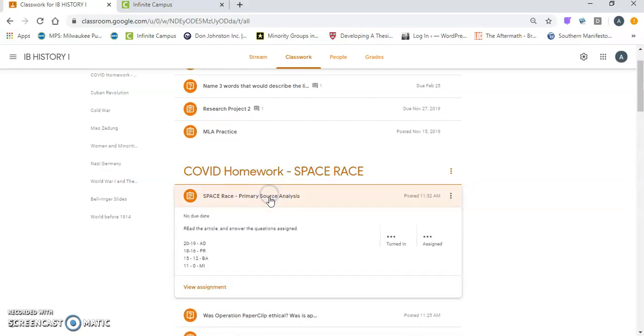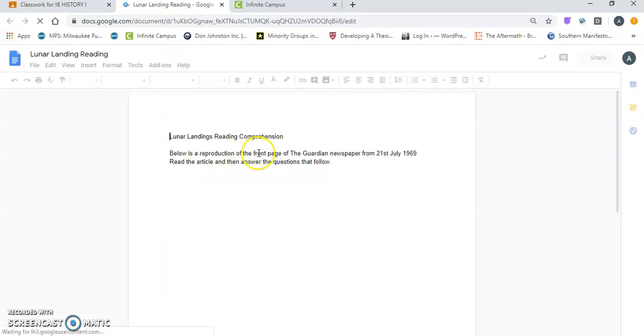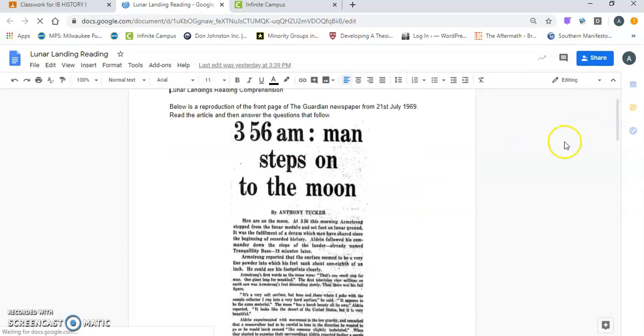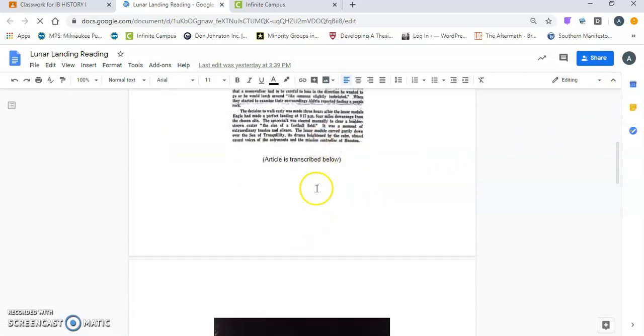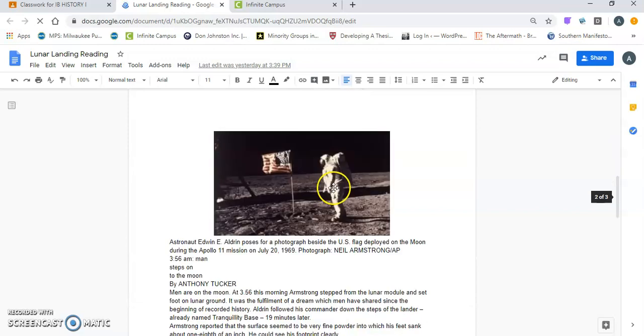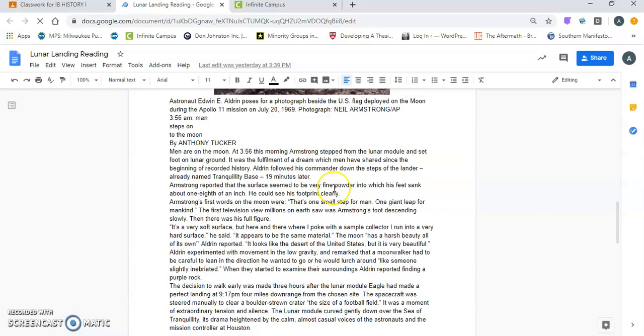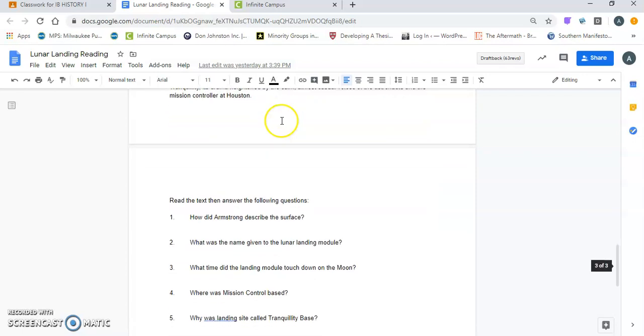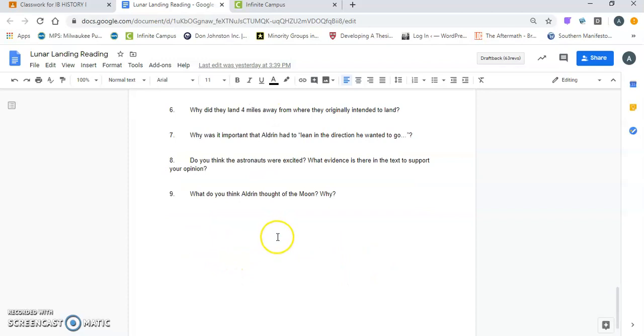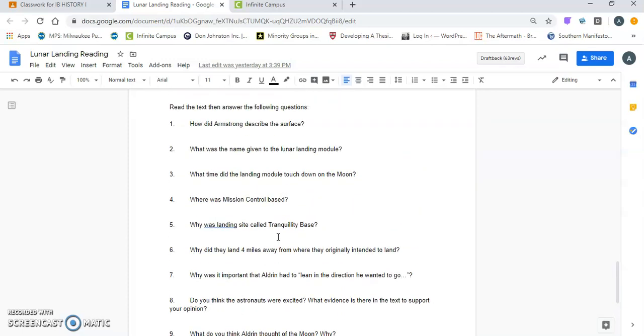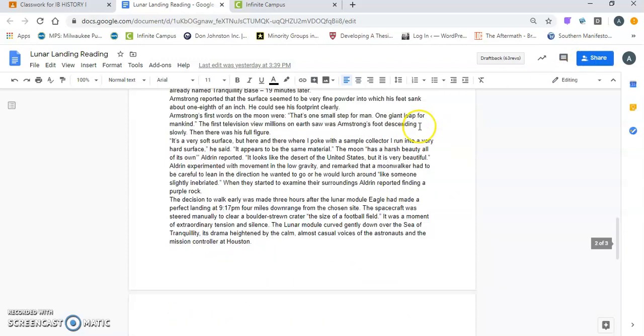...is this primary source analysis. You'll see that there is this lunar landing reading, so you can click on the reading. It will open it up. You all get your own copy. You'll see there's this newspaper article. You're going to tell me 'it's blurry, I can't read it.' Yep, which is why, as it says, it's transcribed below. So you're going to read the article here. It's not very long, but it is from the day of the moon landing, June 20th, 1969. Then there are nine questions here, so please answer them. You all have your own copy. Please make sure that you submit it once you are finished.